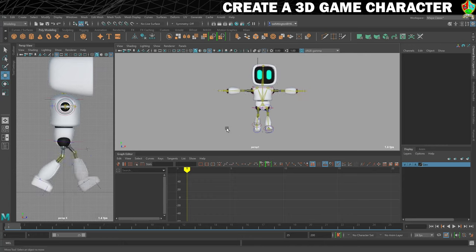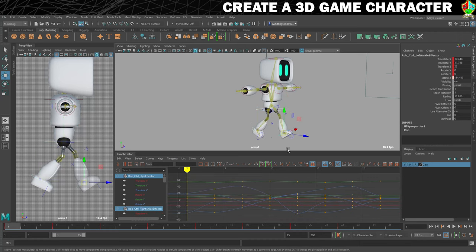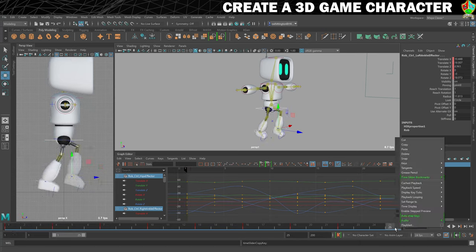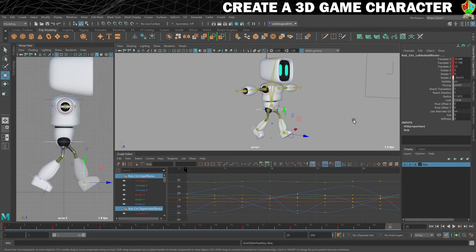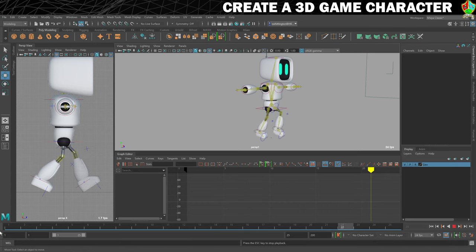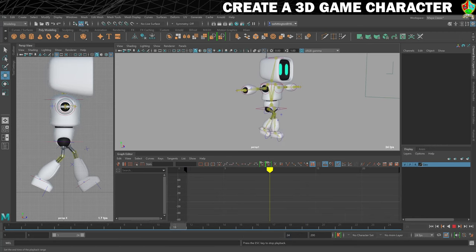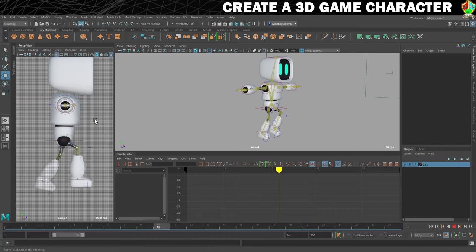Now what we need to do is make sure that frames 1 and 25 are identical. Select the hips controller, that foot controller, and that foot controller - selecting them all at once. Then copy frame 1, move to 25, and paste. Let it play through. There will be a little bit of lag on 25 because frame 1 and 25 are the same frame playing twice. If you want to preview without that, just play 24 frames to remove that little bit of lag. That's not bad - it's a little bit mechanical but he's a robot.